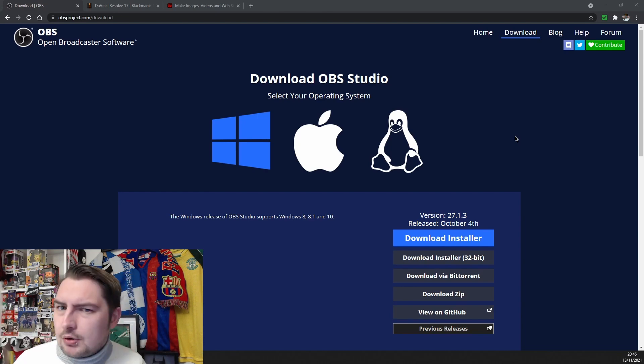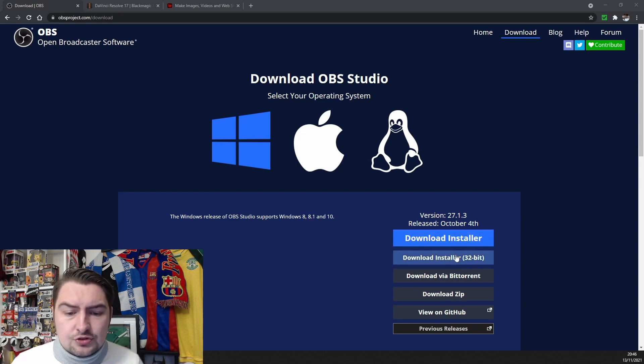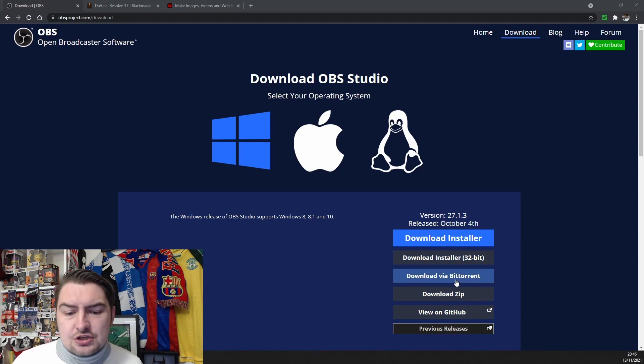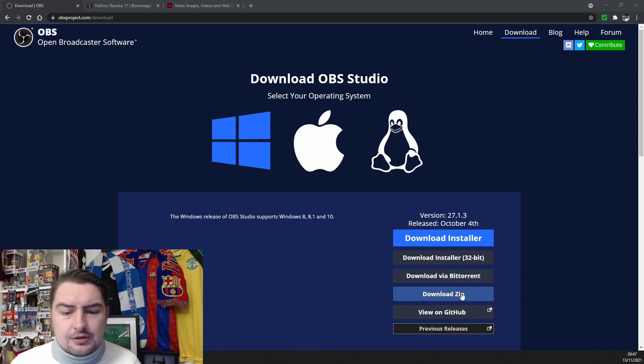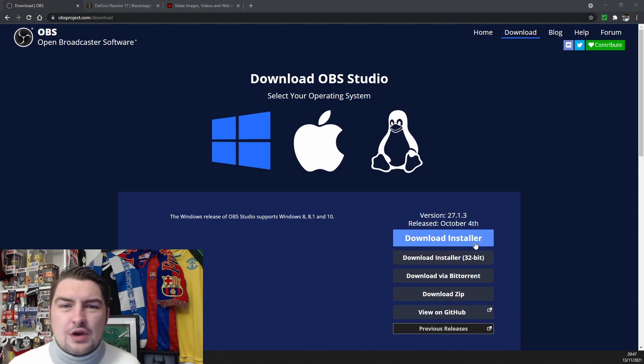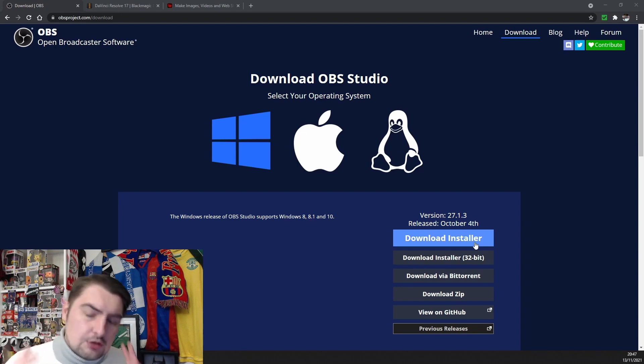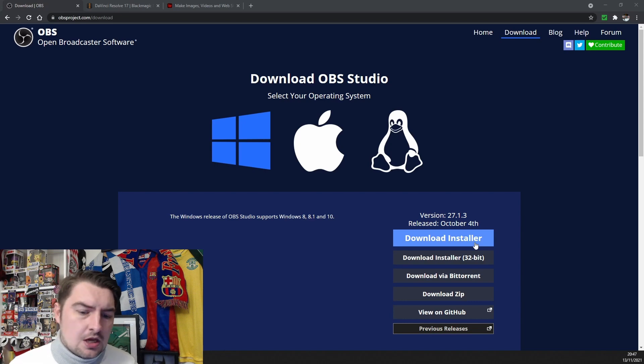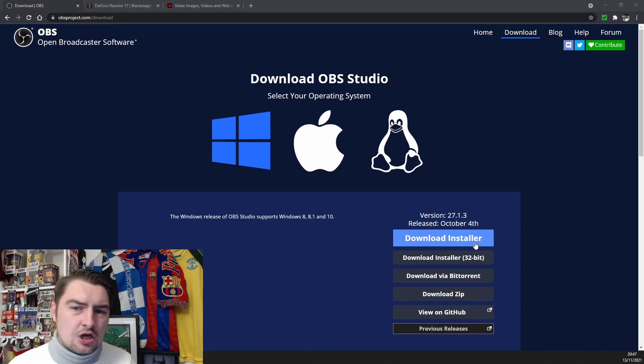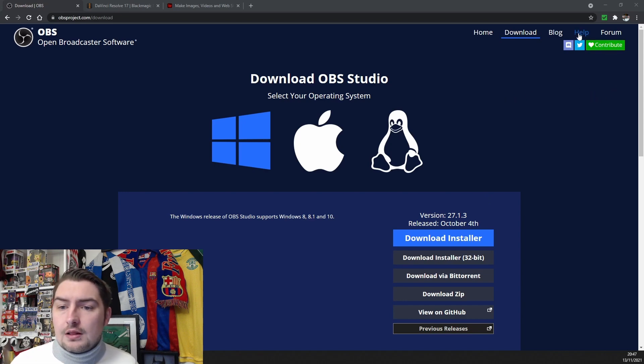All you need to do to install it is download installer for whatever bit you need. You can download via BitTorrent, you can download zip, just using download installer. You got nothing to hide, you're not living in an embassy. Just download the installer, nice and easy, bash, bosh, follow the instructions. Bob's your uncle, sorted.